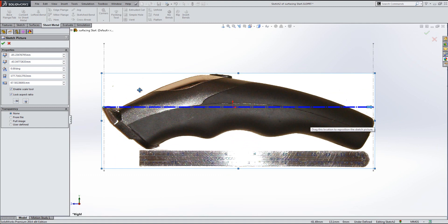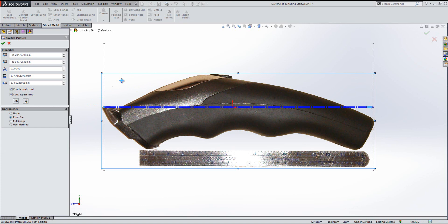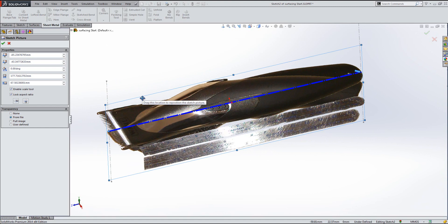We can also put in some transparency settings on the picture. If you want to remove a certain color, you can use user-defined settings to select a color from the graphics area. What I've done is pass my image through image editing software to remove the background and save it as a PNG file. You can choose the 'from file' option to remove the background, though it does make it easier if you use image editing software first.